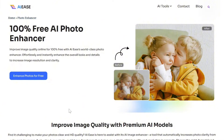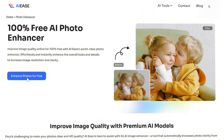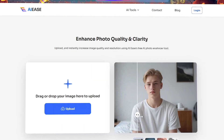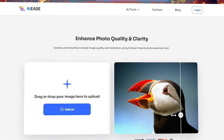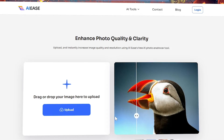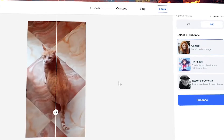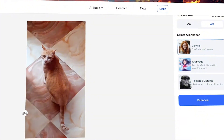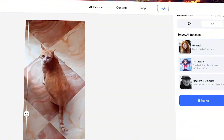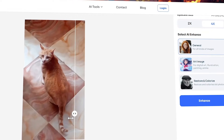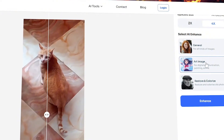For the first tool, if you are looking to enhance your photos in seconds, look no further. AI Ease's photo enhancer tool uses AI to immediately improve the quality of your images. It sharpens details, enhances colors, reduces noise, and restores clarity to blurry or low-resolution photos. With just one click, users can upgrade their images to professional standards, making it perfect for both personal use and businesses needing high-quality visuals.